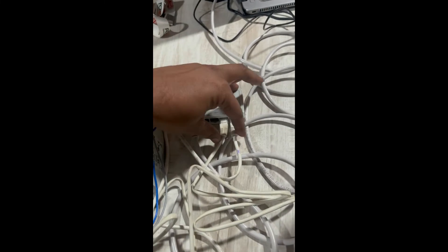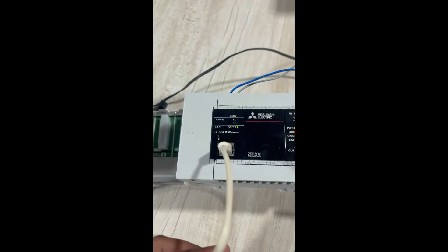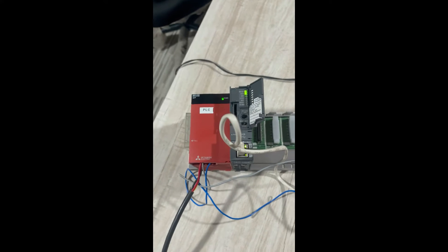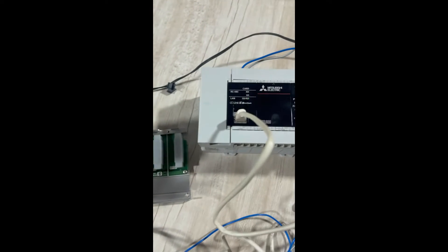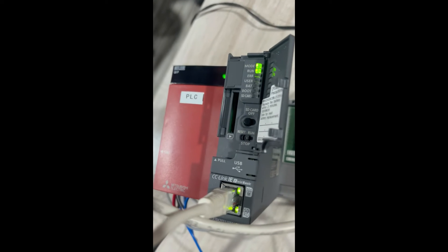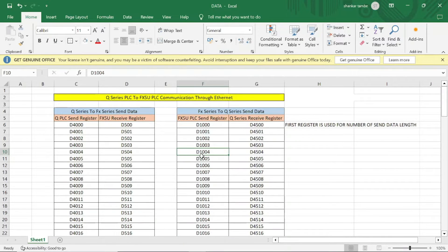The Ethernet cable is connected to the Ethernet switch, and the switch is again connected to the FX5 PLC. We will communicate this Q series PLC to the FX5 PLC with the help of CC Link IE protocol over Ethernet. In this video, we will communicate Q series PLC to FX5U PLC through Ethernet.